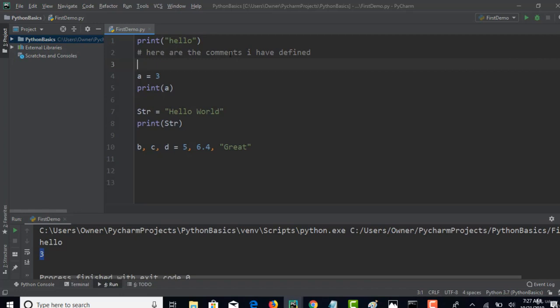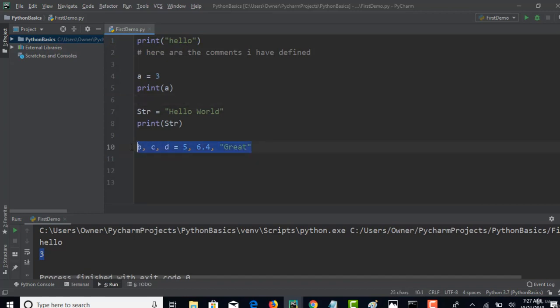That's pretty much about this lecture. We have seen the basics of how to print in the console, how to have comments, and how to declare variables and declare variables together in the same line. Let's continue in our next lecture. Thank you.